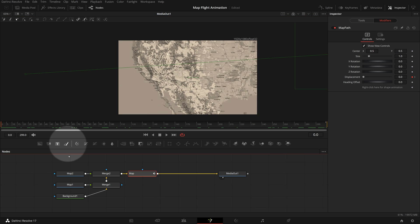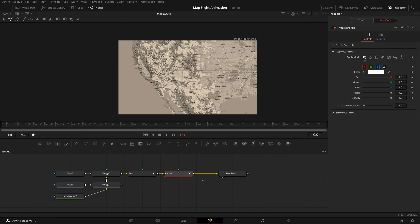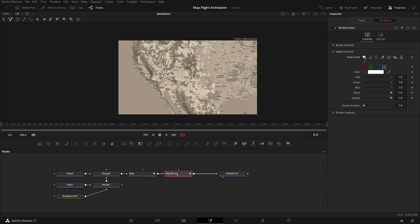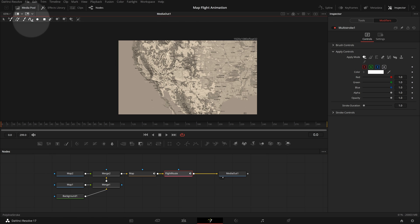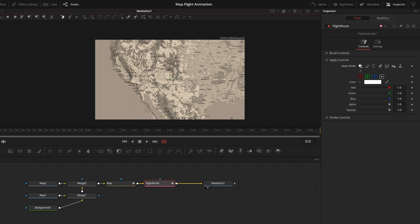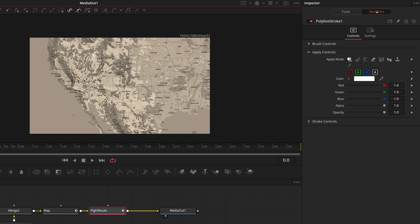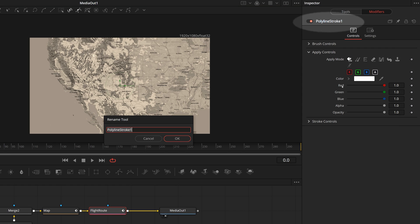From the toolbar, drag a paint node and insert between the map and Media Out node. Rename it to Flight Route, which will be used to draw our travel path. In the viewer toolbar, select Polar Line Stroke. Go to the modifiers tab in the inspector, right-click the Polar Line Stroke 1 title, rename the Polar Line Stroke to Flight Path.